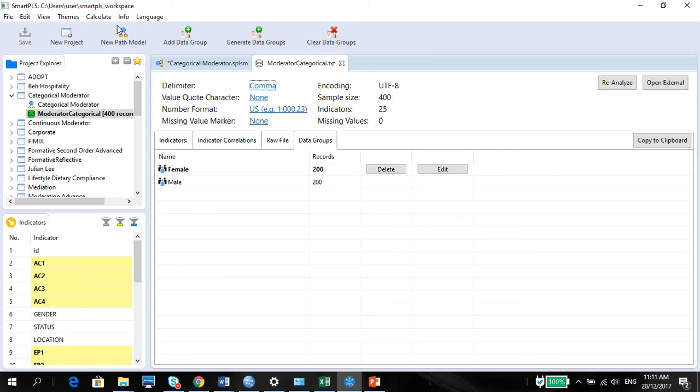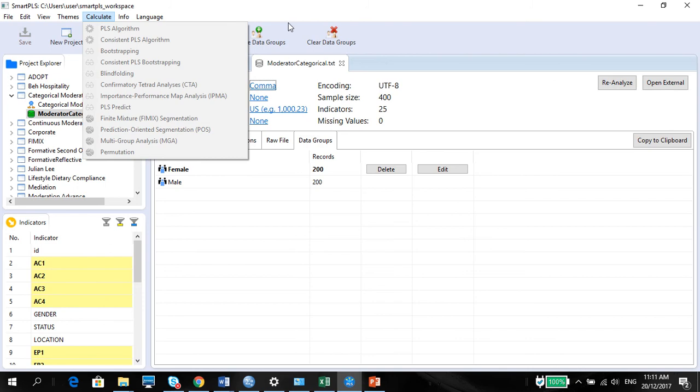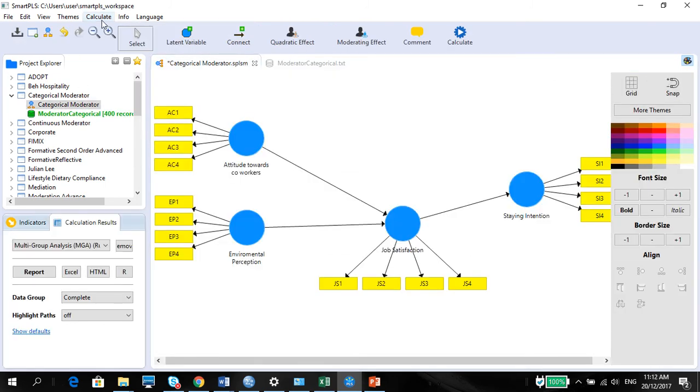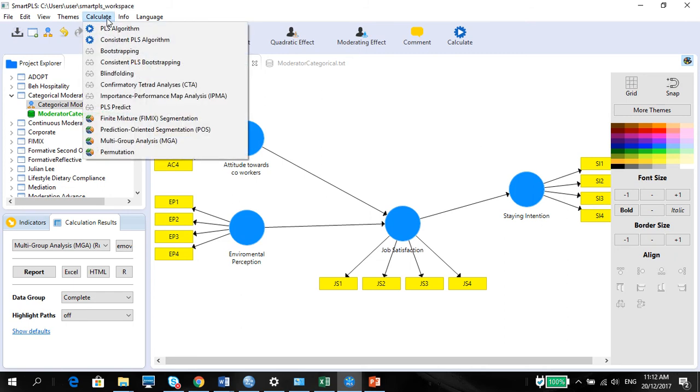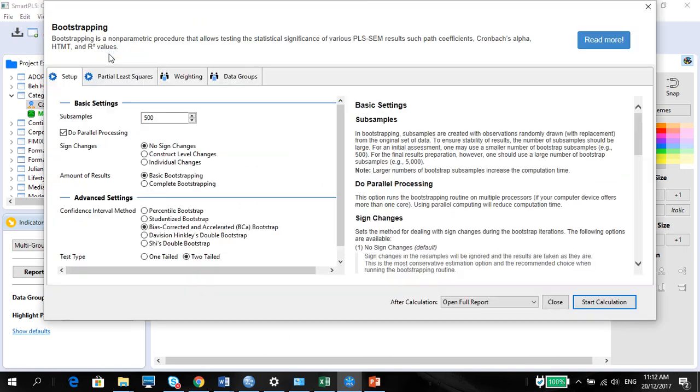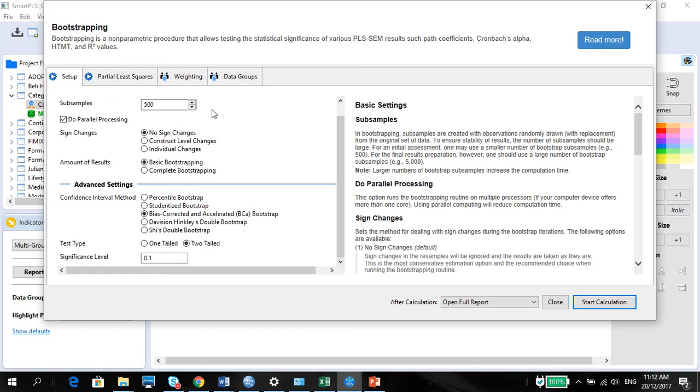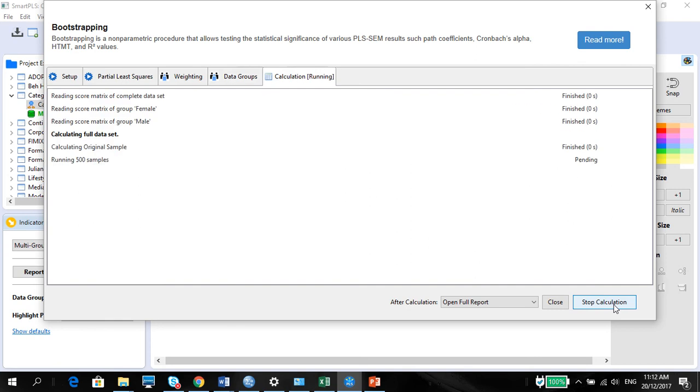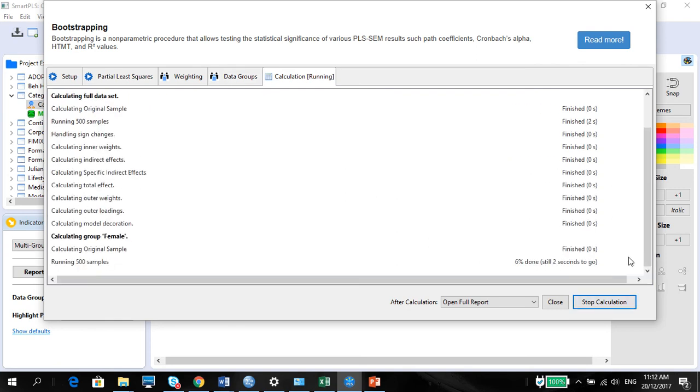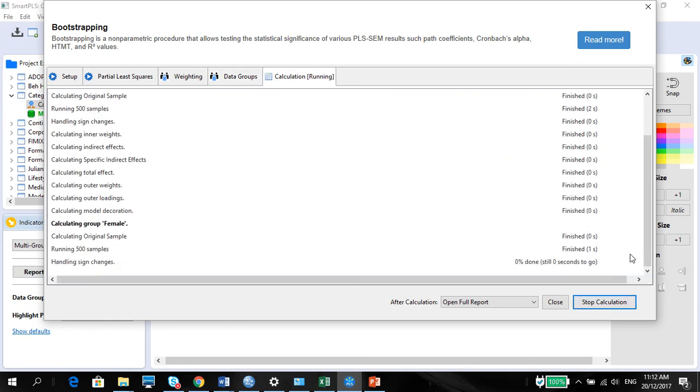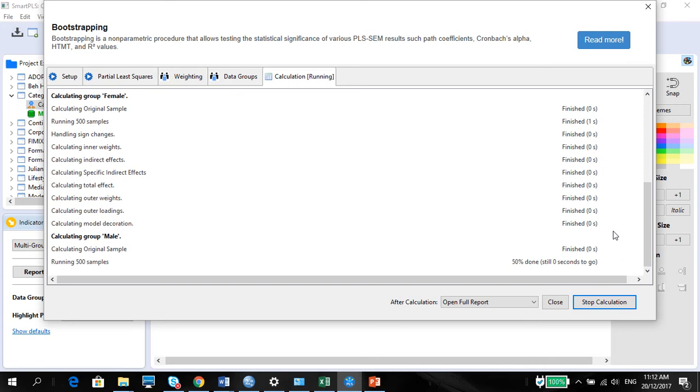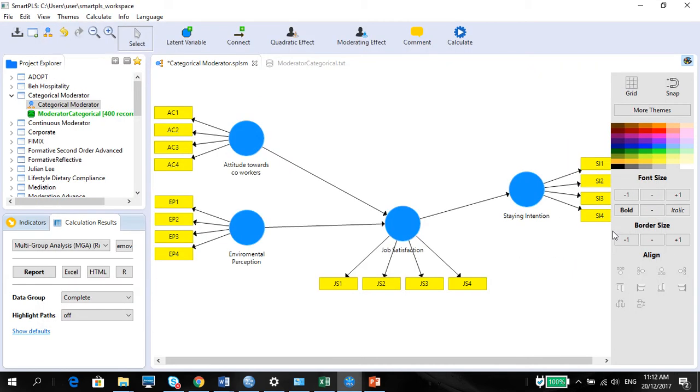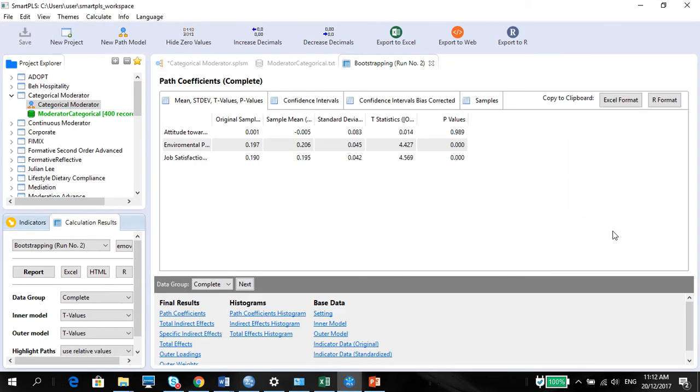So now, first thing I'm going to do is I'm going to calculate the bootstrap so that we can see the two differences, or rather the differences of the model between the groups and compare it with the complete one. So bootstrapping. Everything remains the same as before. The only thing different now is you need to go to data groups and select all because you want to see both male and female. If you want to skip the all-round data set, you can, but that doesn't matter because we want to see everything. So start calculation. As you can see, the calculation does take a little bit of time. So as I mentioned, please make sure that you have enough processing power. Perfect.